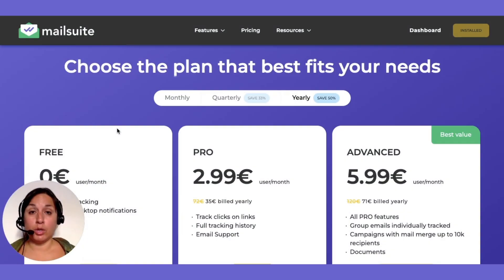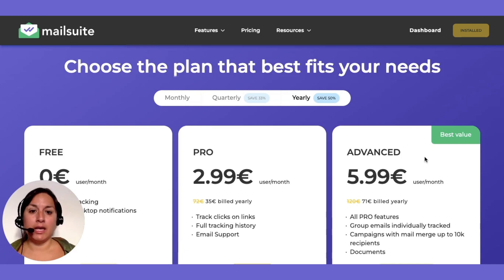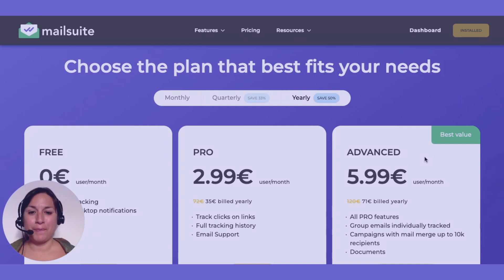You can also access advanced features with our Pro and Advanced plans, such as enhanced email tracking, customizable mail merge options, detailed document analytics, and more.